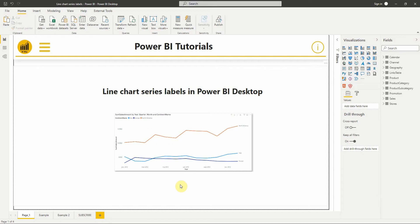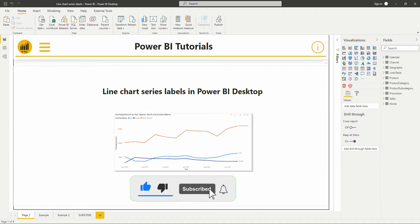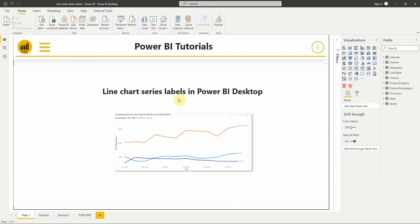Hello everyone and welcome to this new video from BI Way. If you're finding us for the first time, hit the subscribe button to stay up to date with new videos. In this new video we will see how to add series labels in a line chart in Power BI, so let's get started.